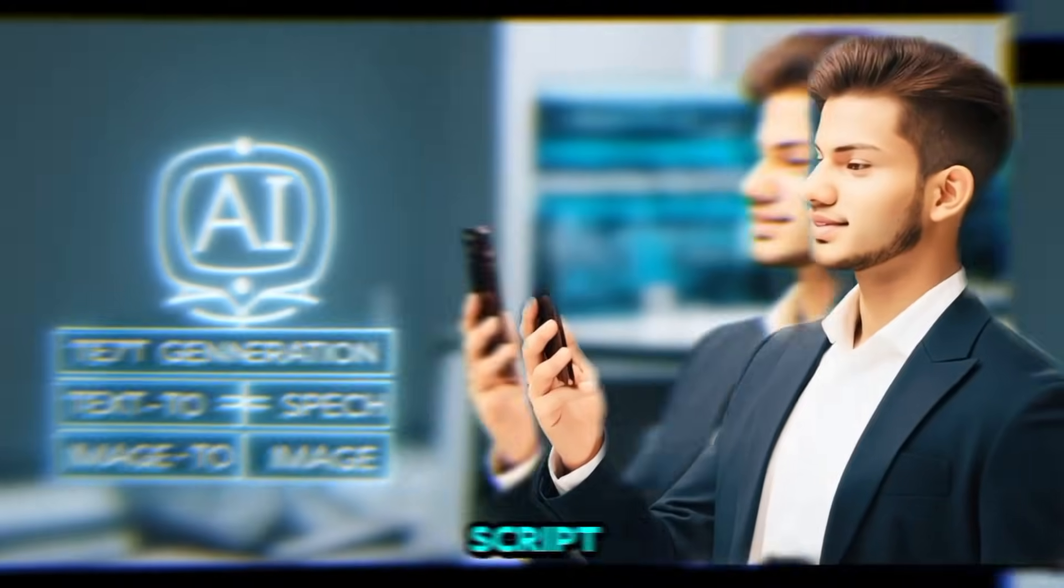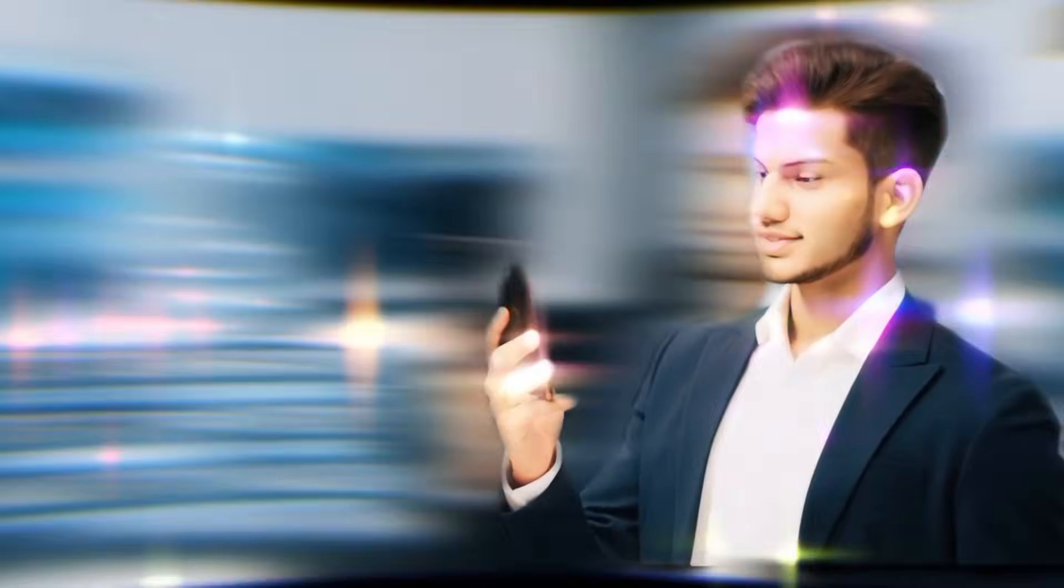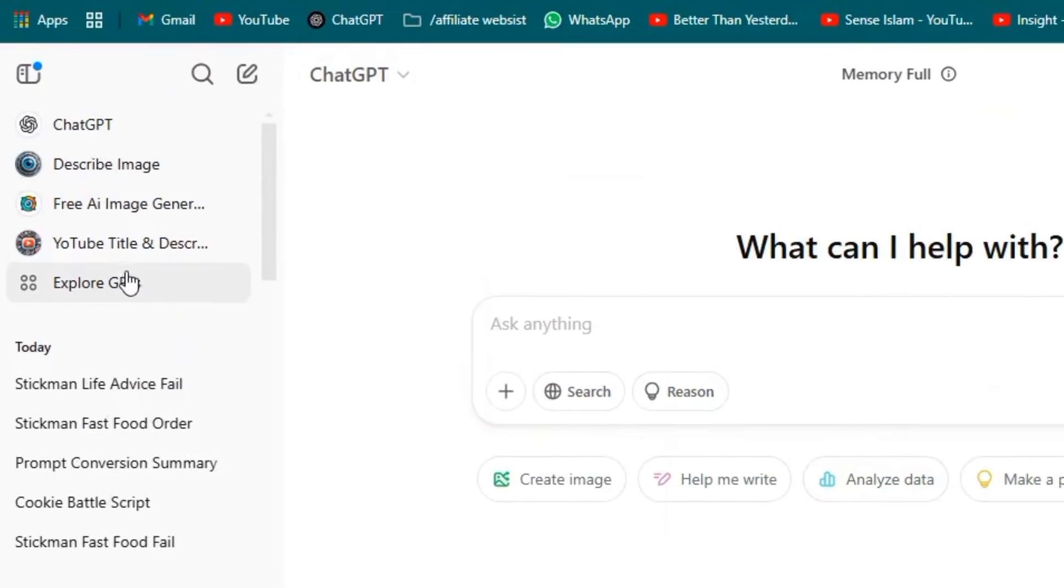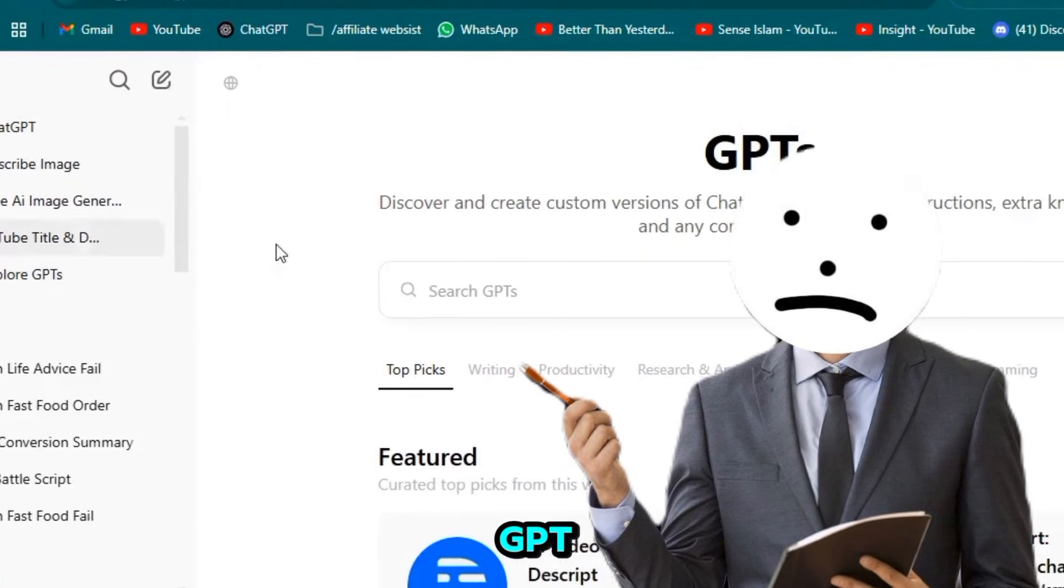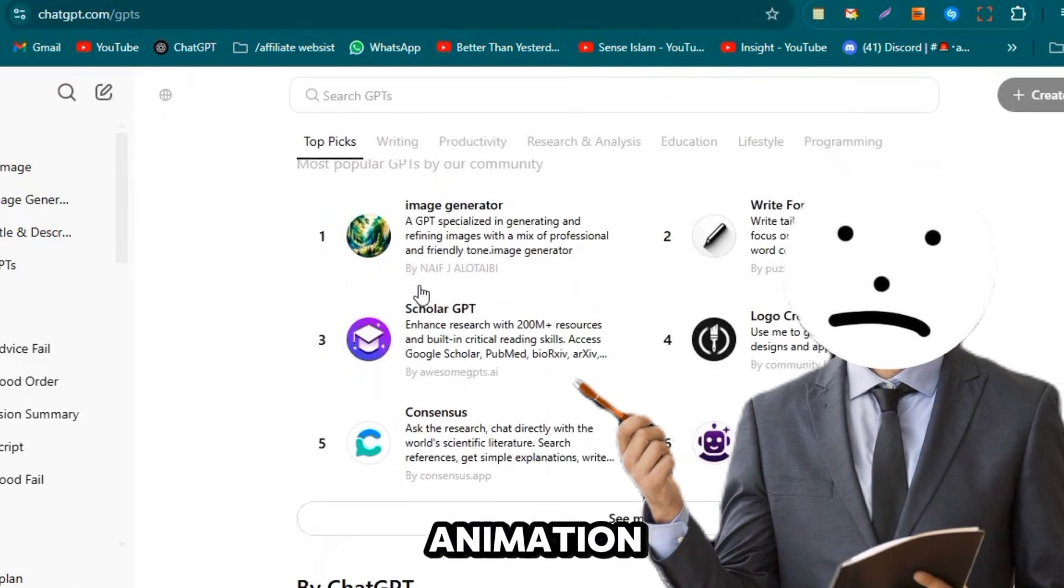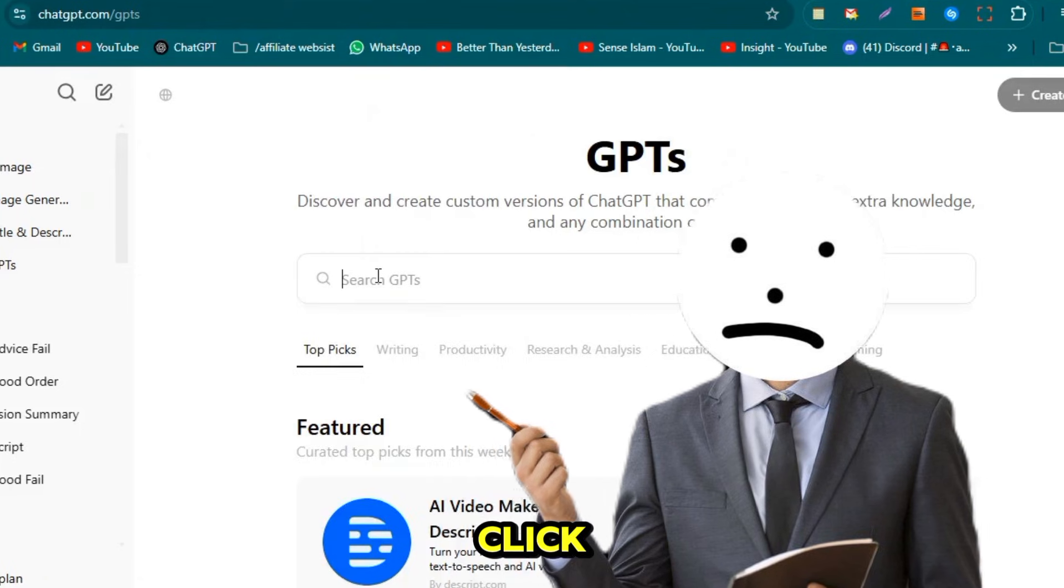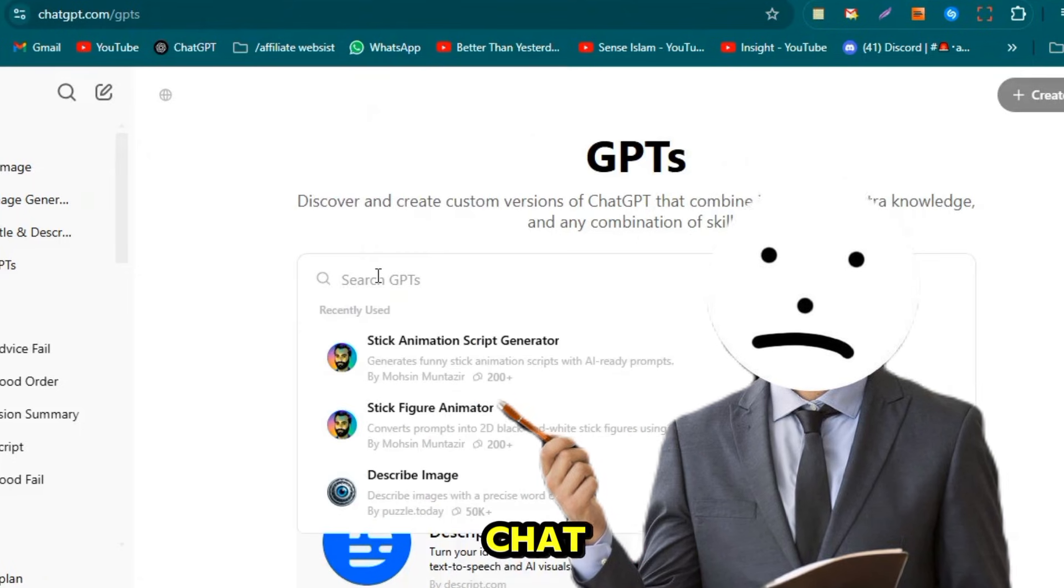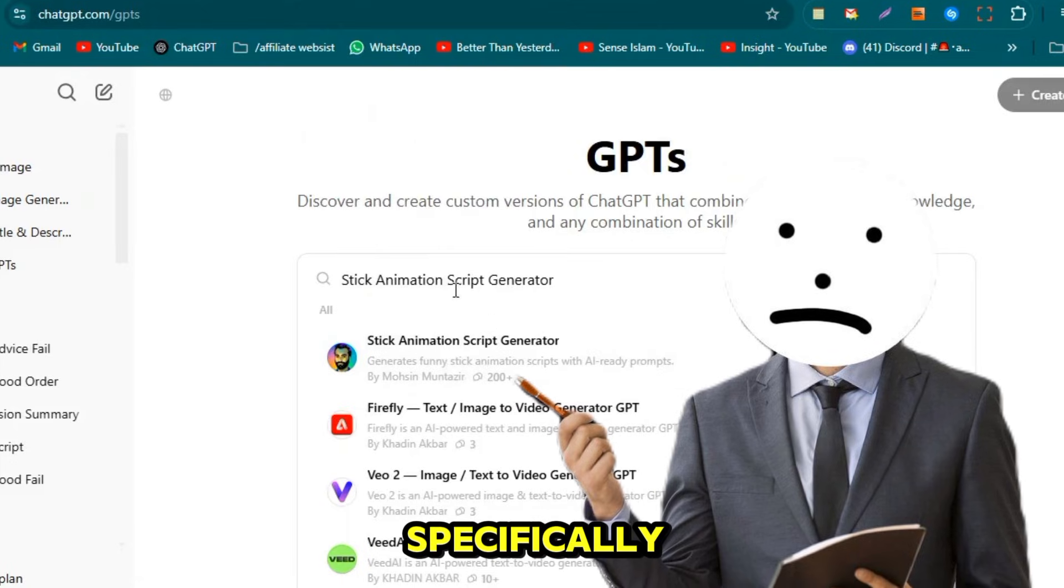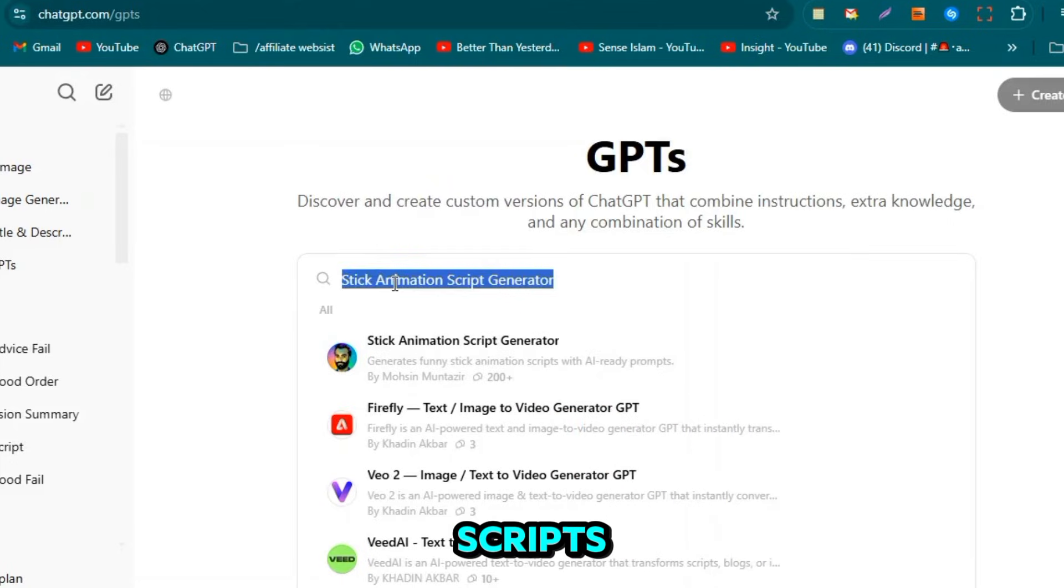First, generating a script using ChatGPT. Open ChatGPT, click on ExploreGPT, and search for Sticky Animation Script Generator. Click on the first result and start a chat. You'll see an interface designed specifically for writing sticky animation scripts.